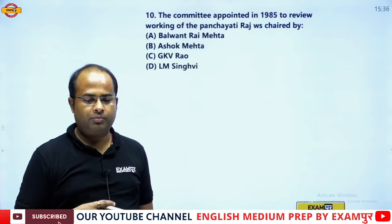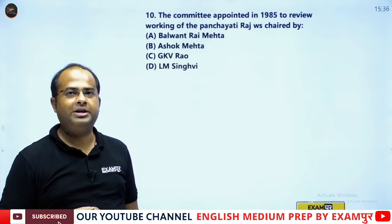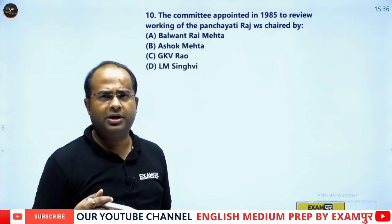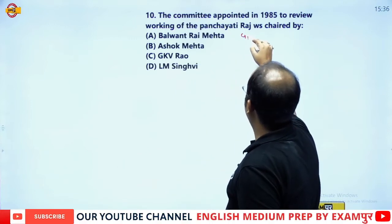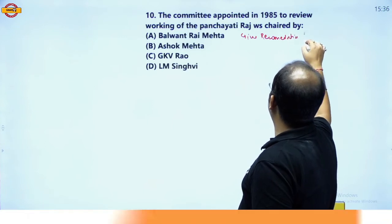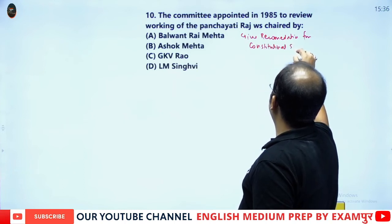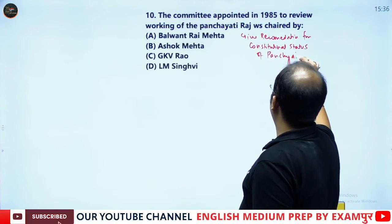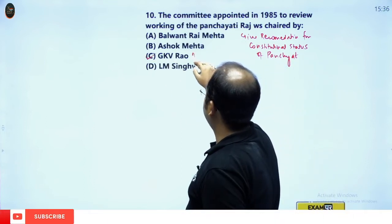The next question: the committee appointed in 1985 to give recommendations for the constitutional status of Panchayati Raj was chaired by whom? The correct answer is the G.V.K. Rao Committee, constituted in 1985.